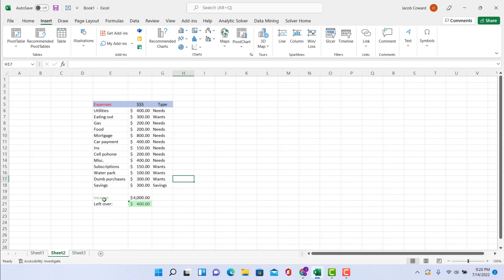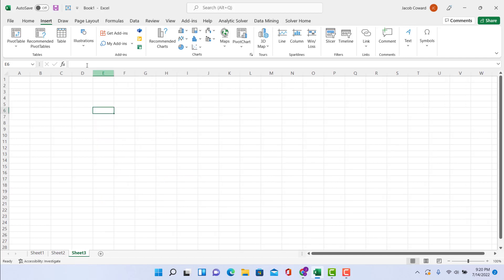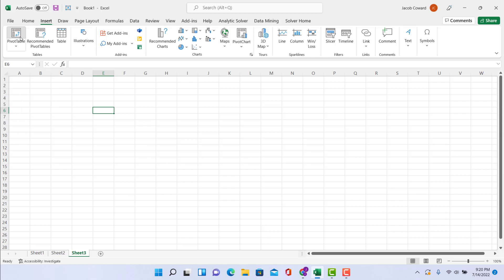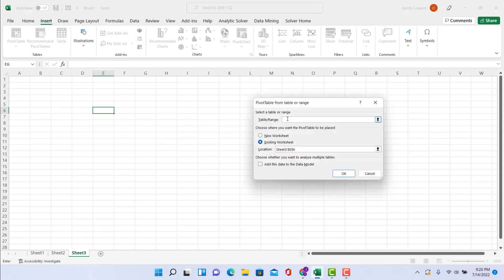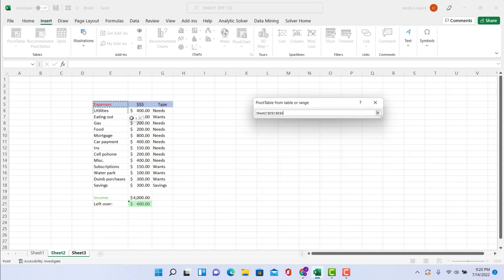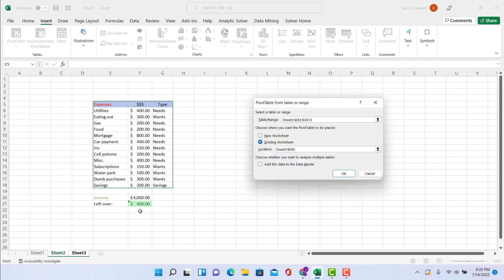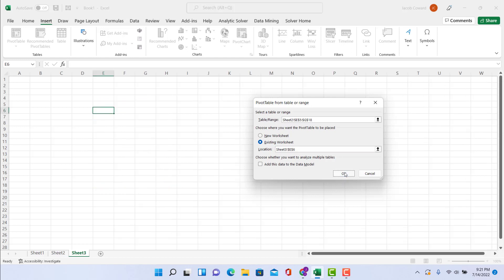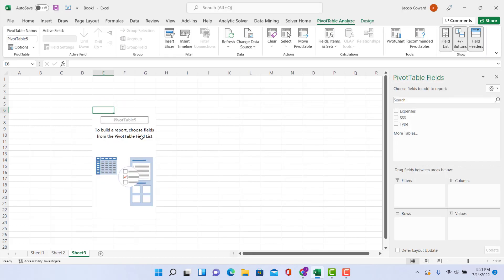So once all this is done, I'm actually going to put all of this in a pivot table on a separate sheet. So I'm going to bring up another sheet, do Insert over here at the top, Pivot Table. I'm going to ask for a table/range, I'm going to highlight this chart here—I'm not going to put in the income and left over, just my expenses—and hit OK.